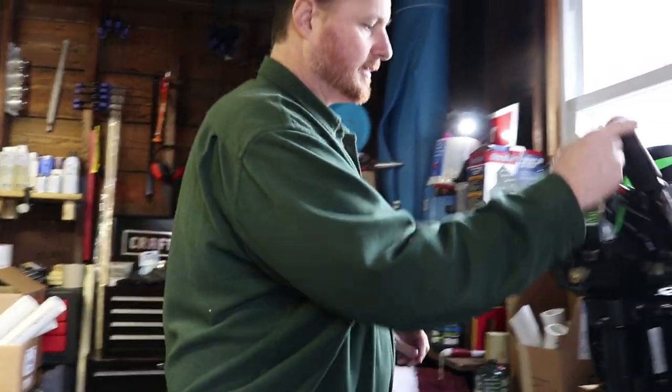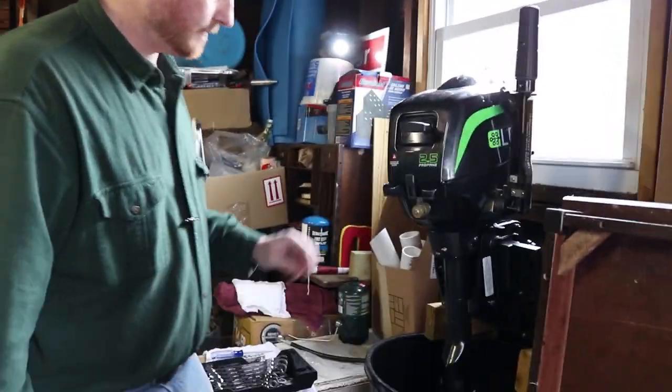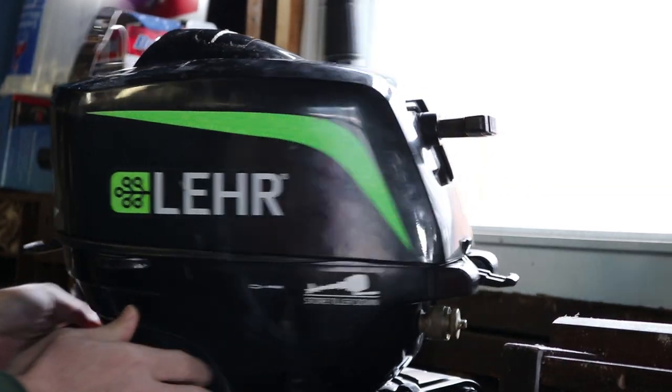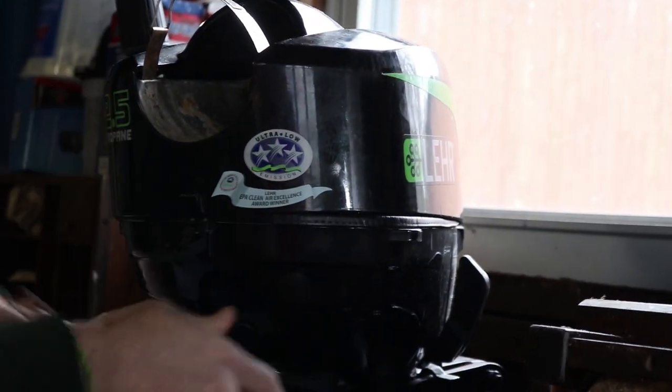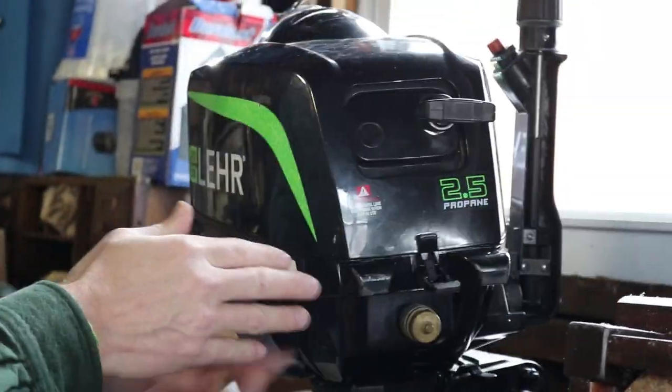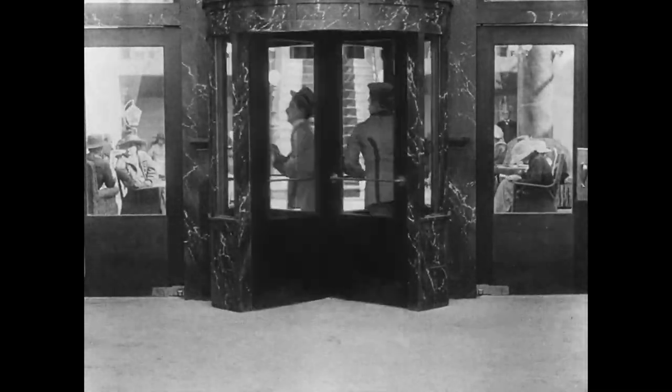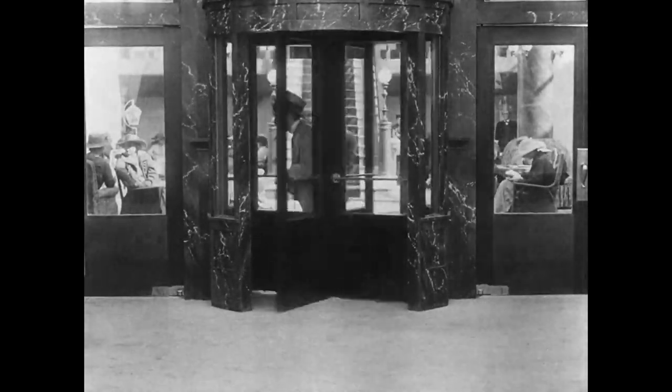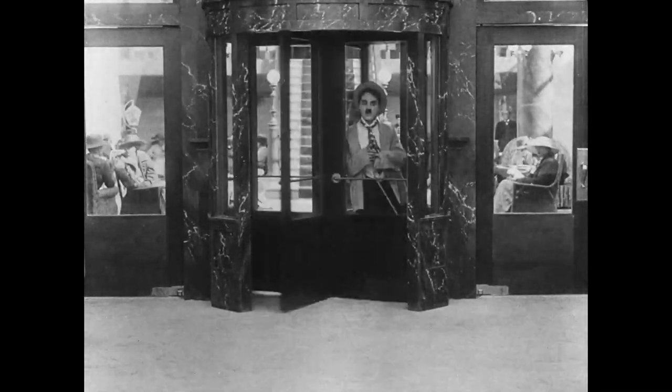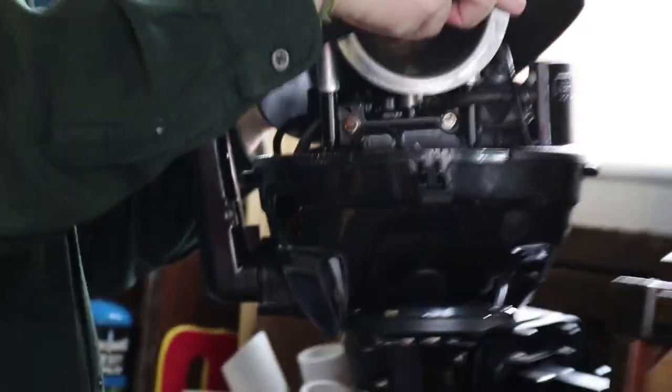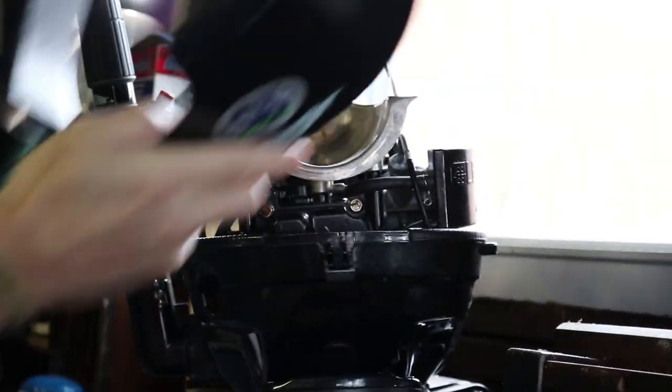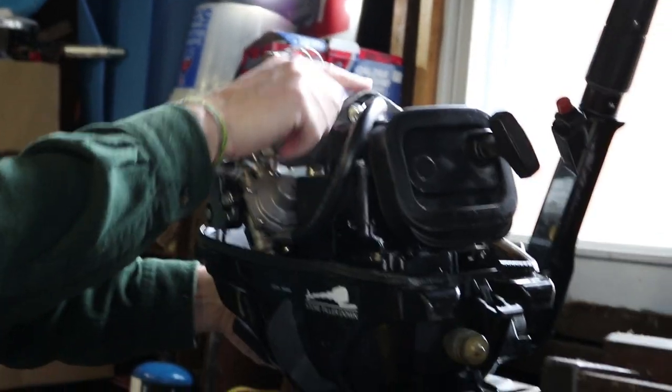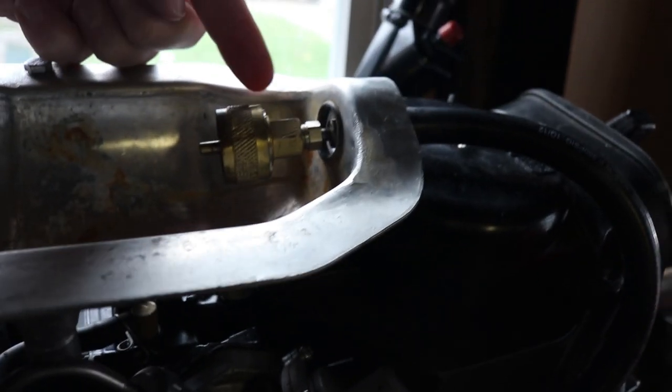So first thing we need to do is tear apart this engine. This engine is really easy to work on because it rotates all the way around. It spins. This is the fuel line. It's leaking right up here. We need to take this off.